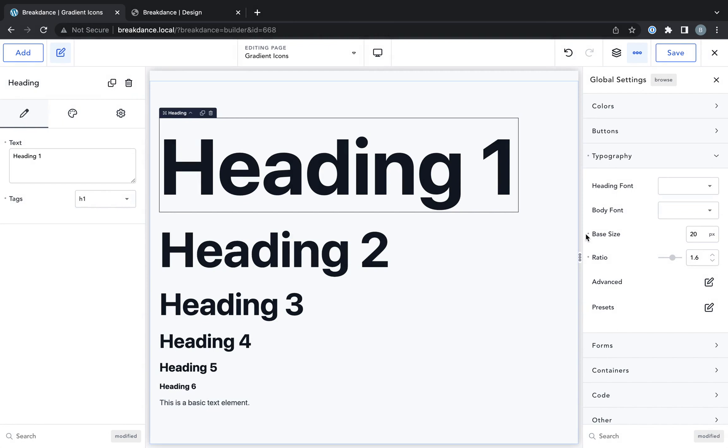So there we go. That's how to create responsive typography styles using just two controls. Now let's take a look at the more advanced options for typography.